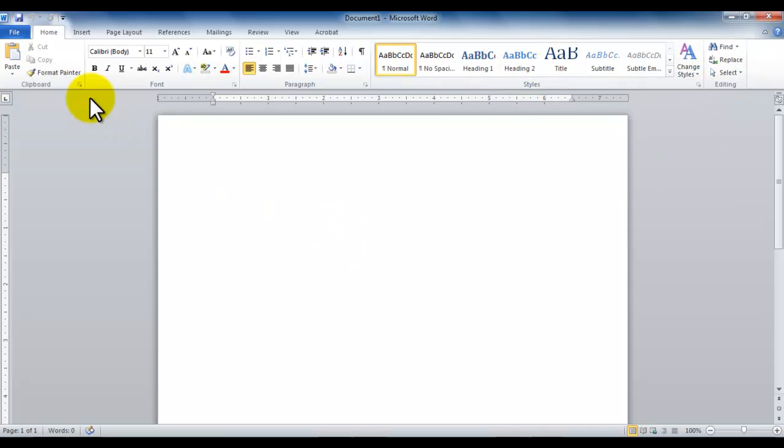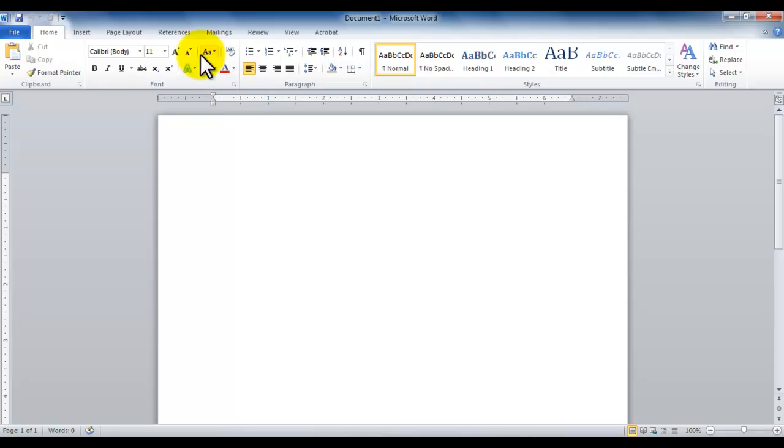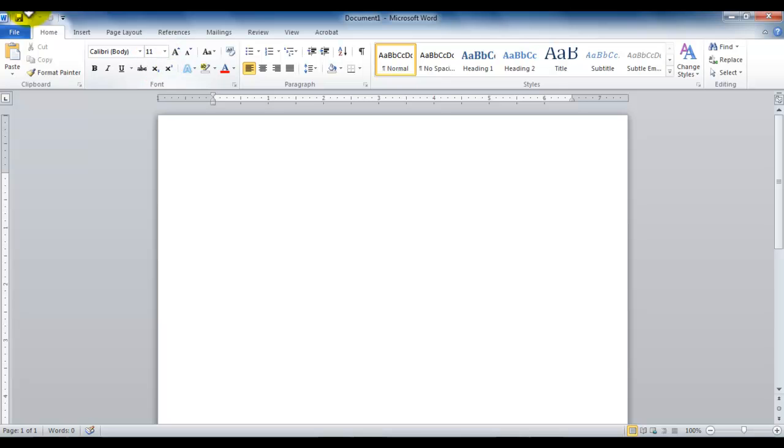So in the home tab we have a clipboard group, a font group, a paragraph group, a styles group, and an editing group. And if you notice, there is a line that separates one group from the other.